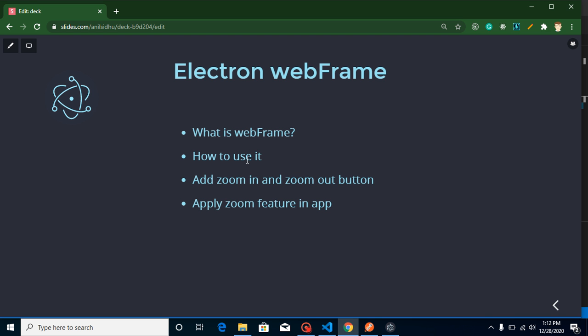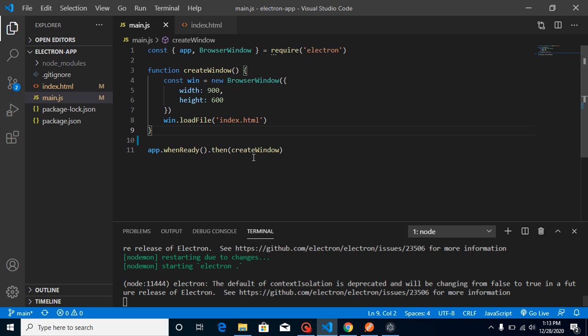lots of features that can be achieved with webFrame, but we will take a look at the zoom feature. For that, we will add some buttons for zoom in and zoom out, and we will apply a complete zoom feature in our application. So now let's get started. First of all, I just want to tell you that